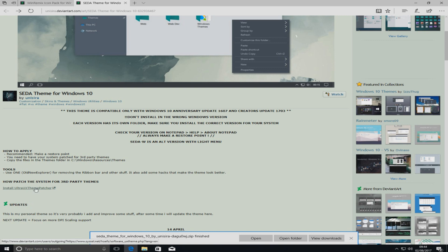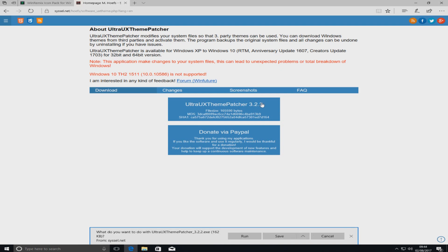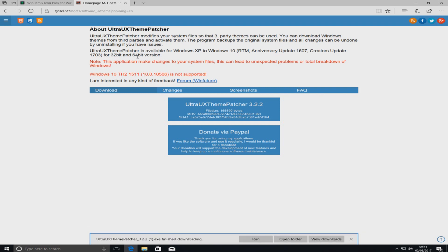Once that's downloaded, scroll down — we need to install UltraUX Theme Patcher. The link is just here; I will put the link in the description below as well. Once you're on that page, press UltraUX Theme Patcher. Also make sure it supports the version of Windows you're running — UX Theme Patcher is available for Windows 10 1607 and 1703.